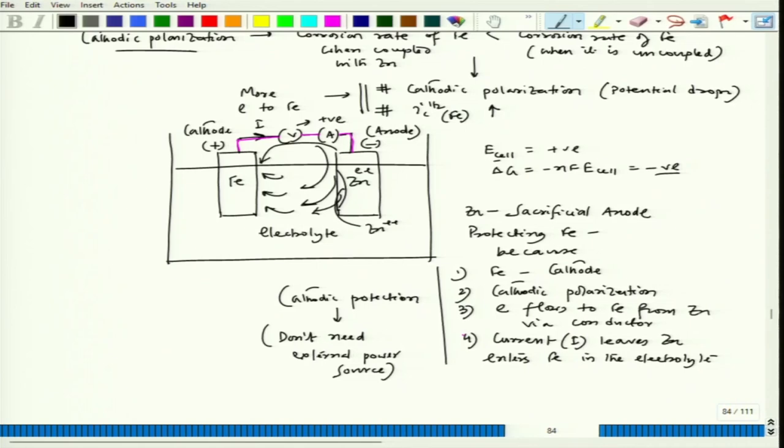We have explained the two modes of cathodic protection: one is ICCP (impressed current cathodic protection), where we connect the metal to be protected to the negative terminal of a DC power source; and the other is sacrificial anode, which also follows the cathodic protection principle but requires no external power source — iron is protected because of the preferential dissolution of zinc, which protects iron.